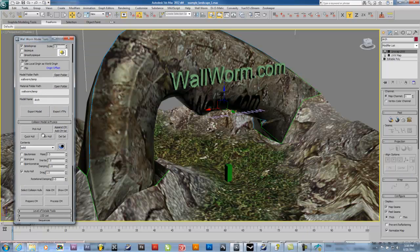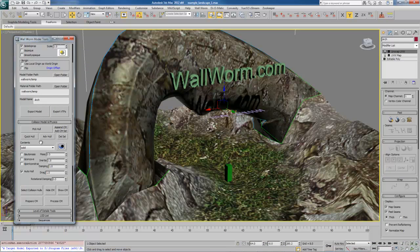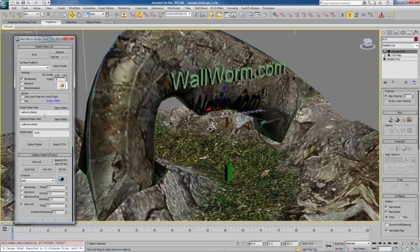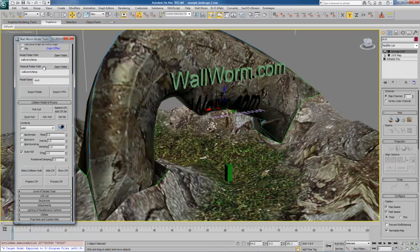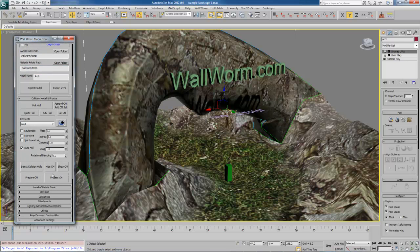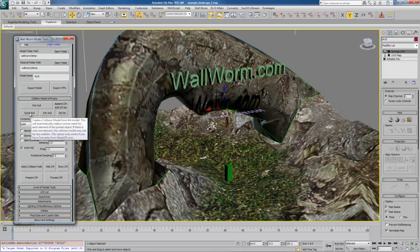Now if you happen to own Convexity — and it's not yet released, so even if you currently own it you can't use this feature yet, but soon you will be able to — it's called the Quick Hull. Using that will be very easy to make more complex collision hulls.